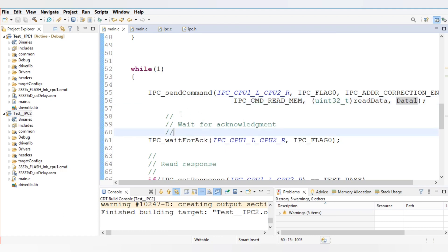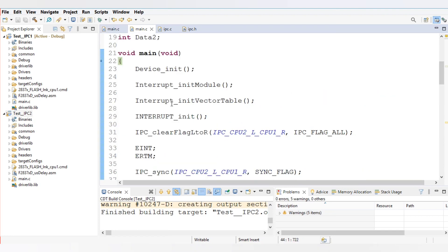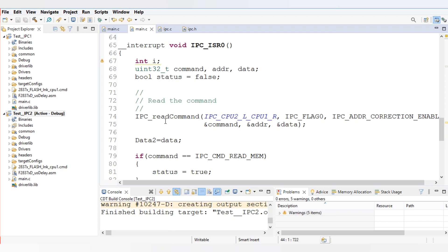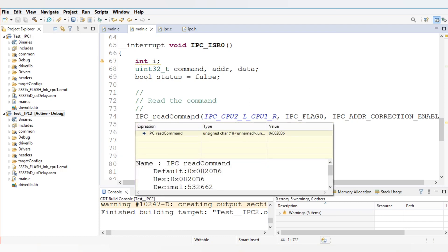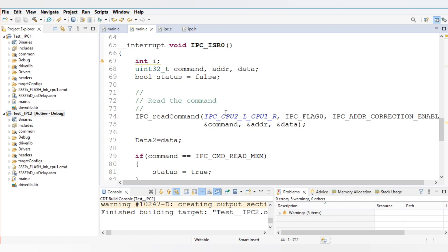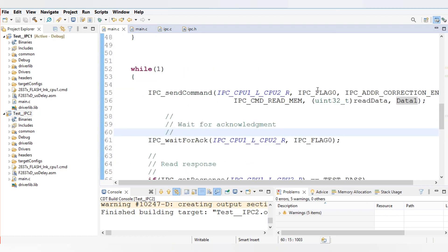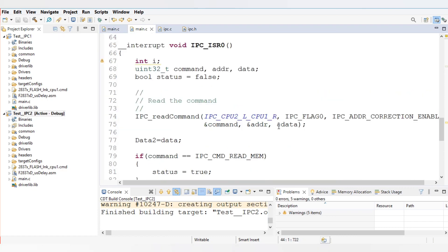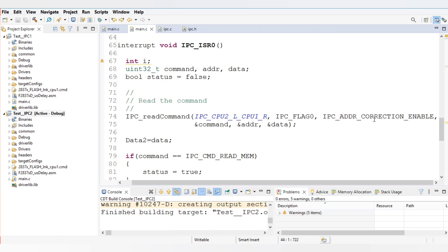On the CPU 2 side, there is a receive or read command. Since we are writing the code in CPU 2, the IPC type will be CPU 2 to CPU 1. The flag will be common — IPC flag 0 — matching the send command on CPU 1. The address correction enable is always 1, and you provide the address of the command, address of the address field, and address of the data.